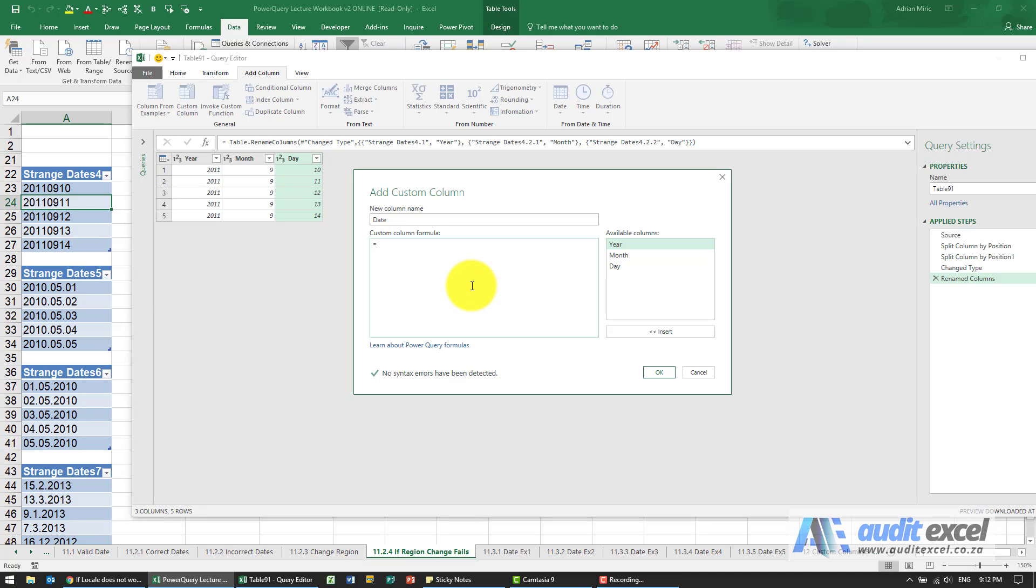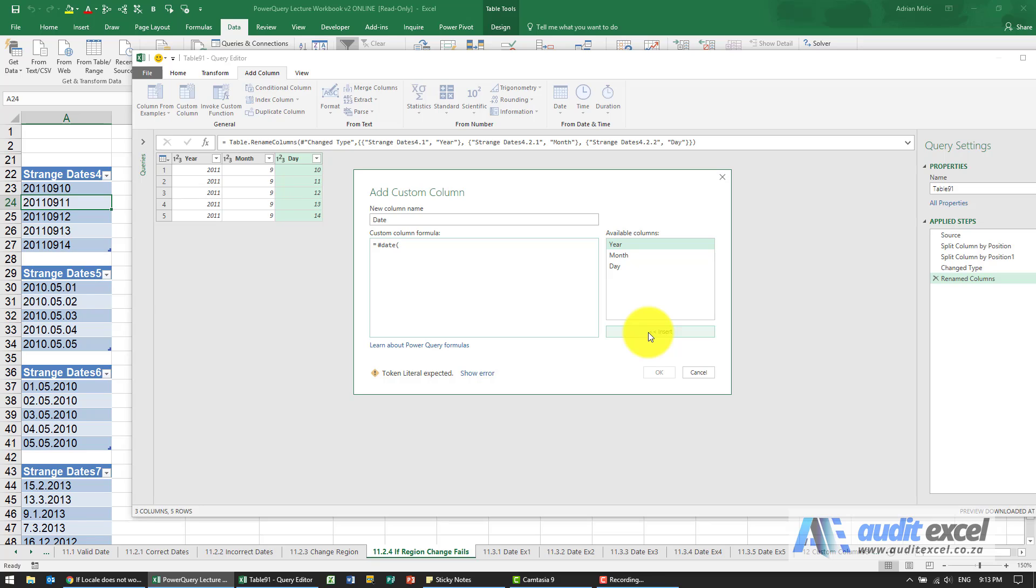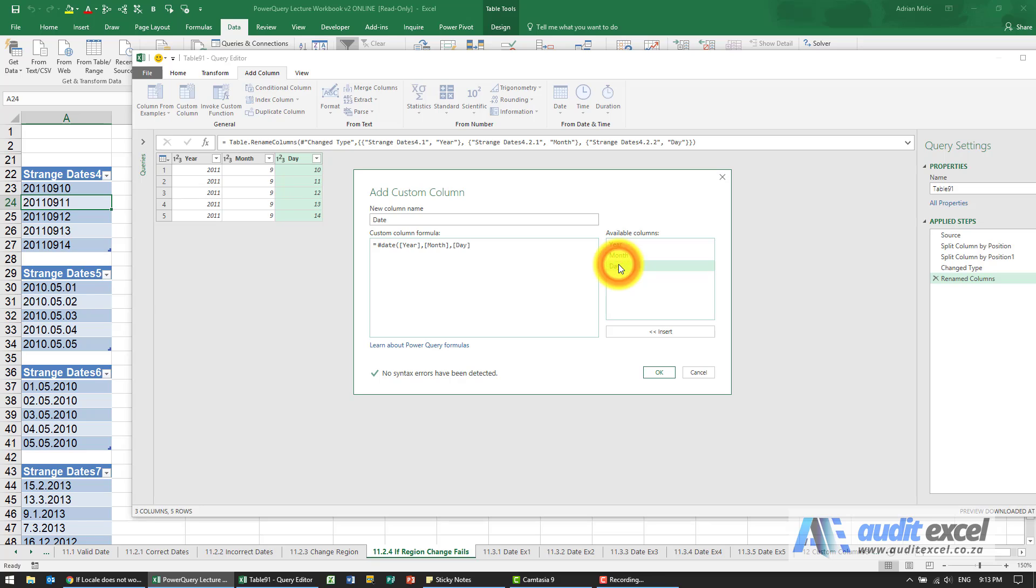The formula is similar to the date function in Excel, but you have to enter it as follows: start with a hash, type date, open bracket, and then tell it where the year, the month, and the days are. You can either type it, double click, or click insert. So I'm going to say insert, now I know that's the year and I put a comma. The next one I know is a month, and the last one is the day, so I'll put a comma and close the brackets. Very important, down here it's telling me it's happy at the moment with what I've done.